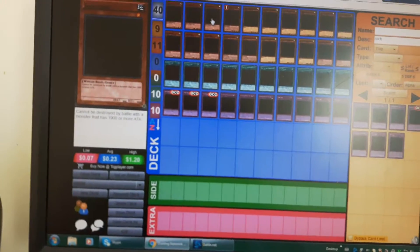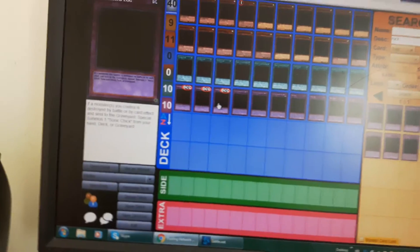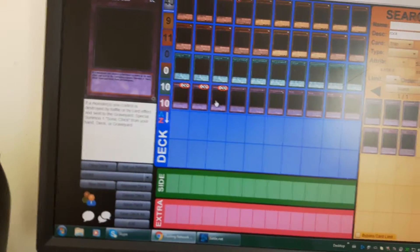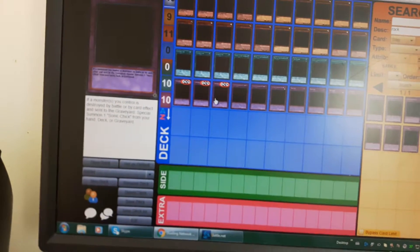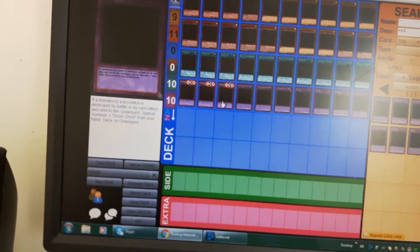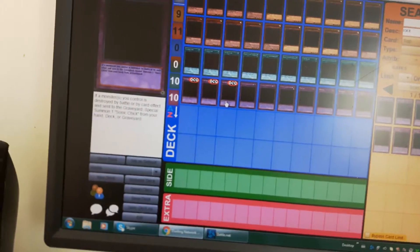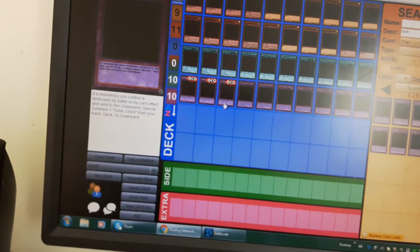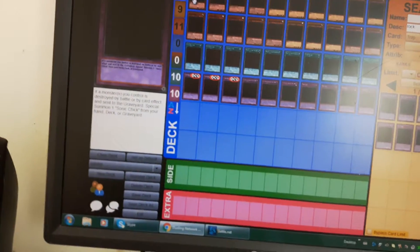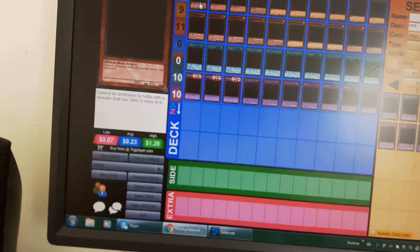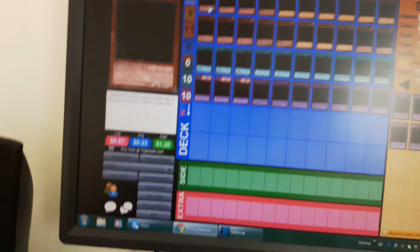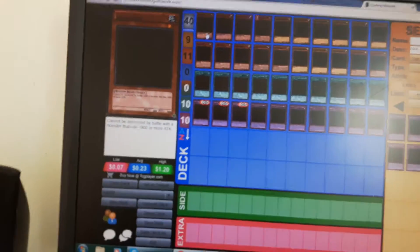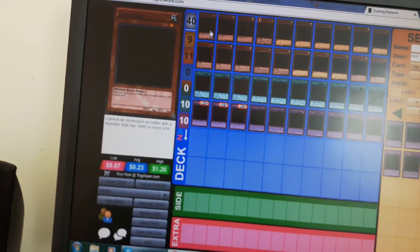Three Sonnet Tricks. Here's the Scrambled Egg trap card which is pretty neat. If a monster you control would be destroyed by battle or card effect, you can special summon one Sonnet Trick from your hand, deck, or graveyard. Sonnet Trick cannot be destroyed by battle with a monster with 1900 or more attack.